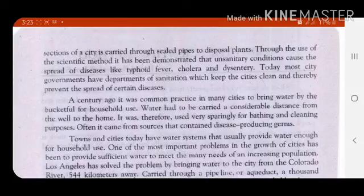Now look at three more diseases: typhoid fever, cholera, and dysentery. These are also diseases that are related to the stomach.